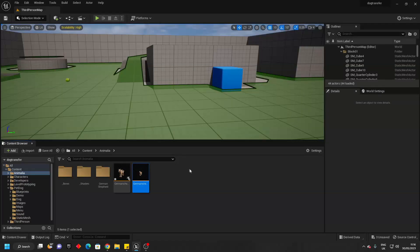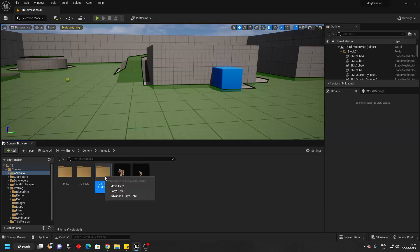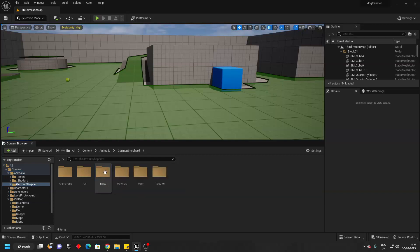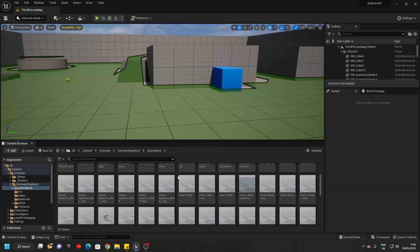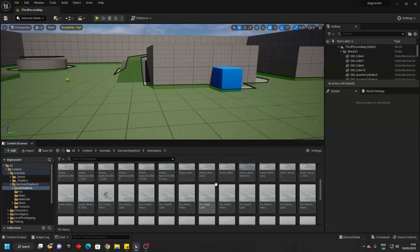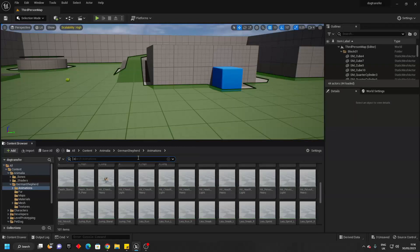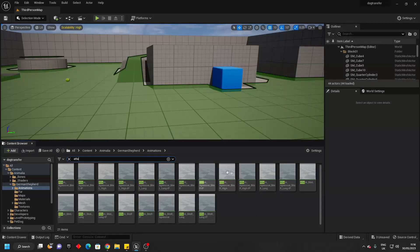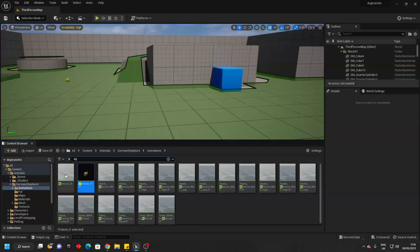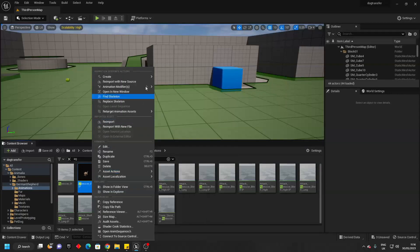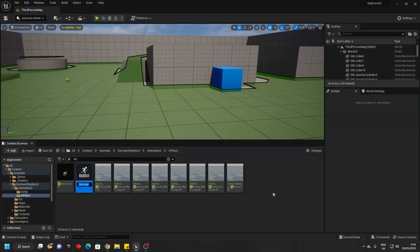Next, let's make it so our dog can bark and also fetch. If we just go over to your dog's animation folder, find an animation of the dog barking. I found an animation of my dog barking — this works pretty well. Just right click on it and go create, create animation montage.